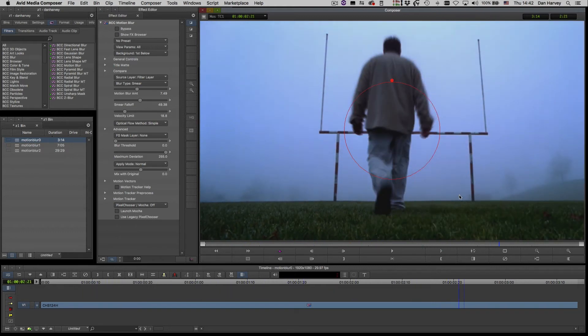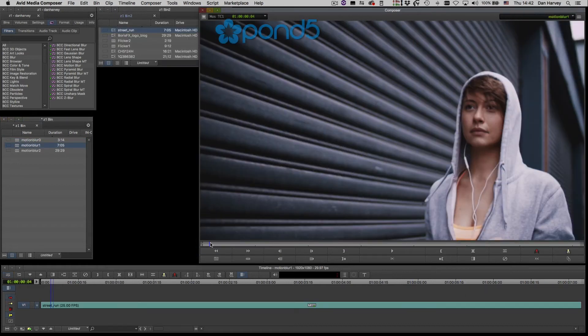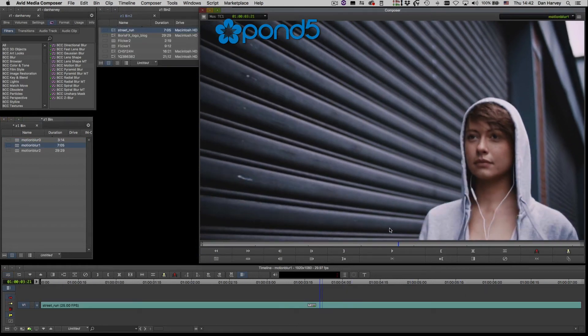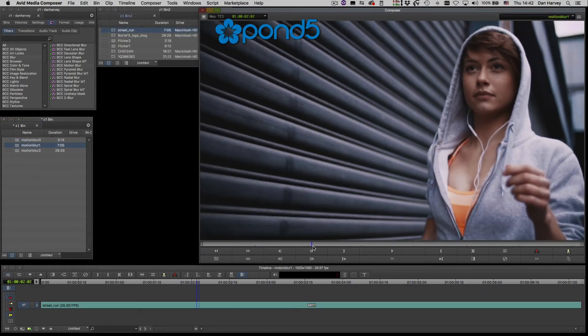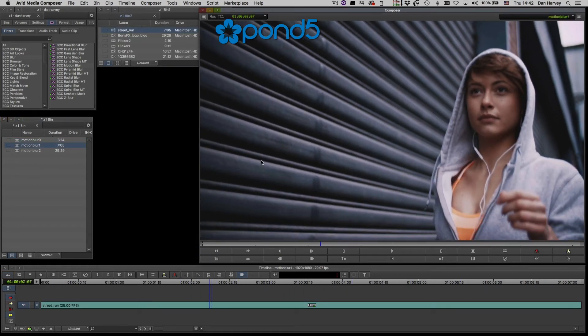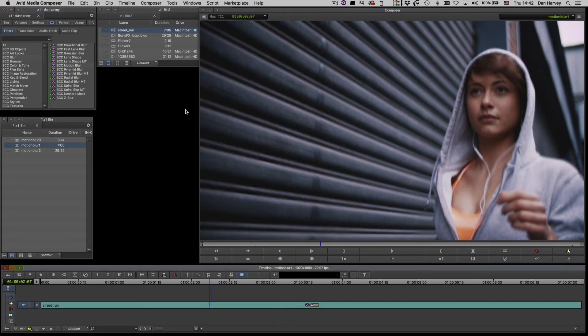In the next example I'll apply Continuum Motion Blur to a clip with a moving camera. When I increase the motion blur amount we can see that this is affecting the background.